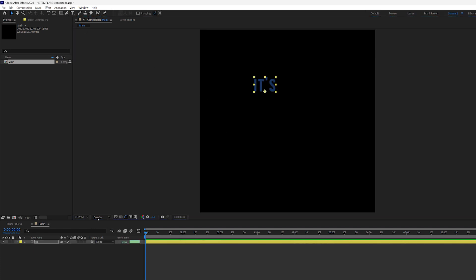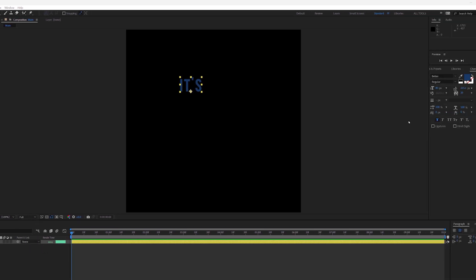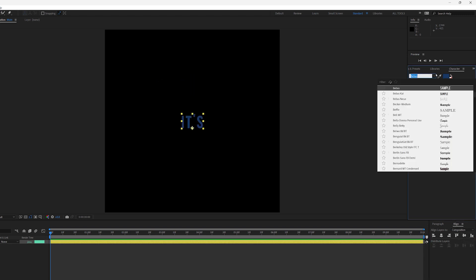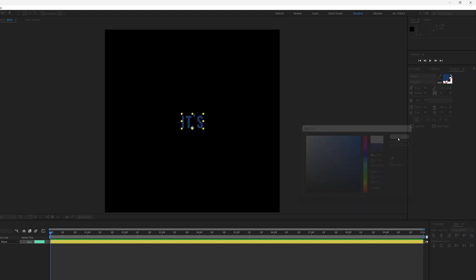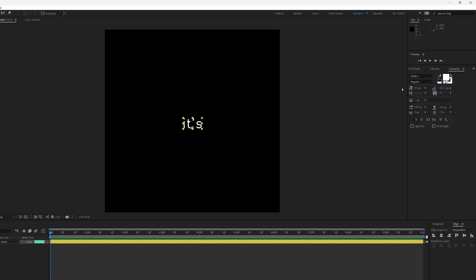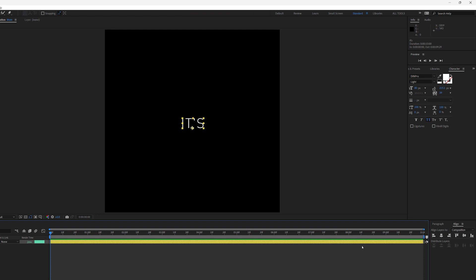I'll go to my text tool and type the first word. Make sure this is on full and the paragraph is set to center, then align everything to the center and change the color to white. I'll change the font to So Dream Pro Light, make sure it's capitalized, and remove the faux bold for now. Select it to make sure it's aligned.